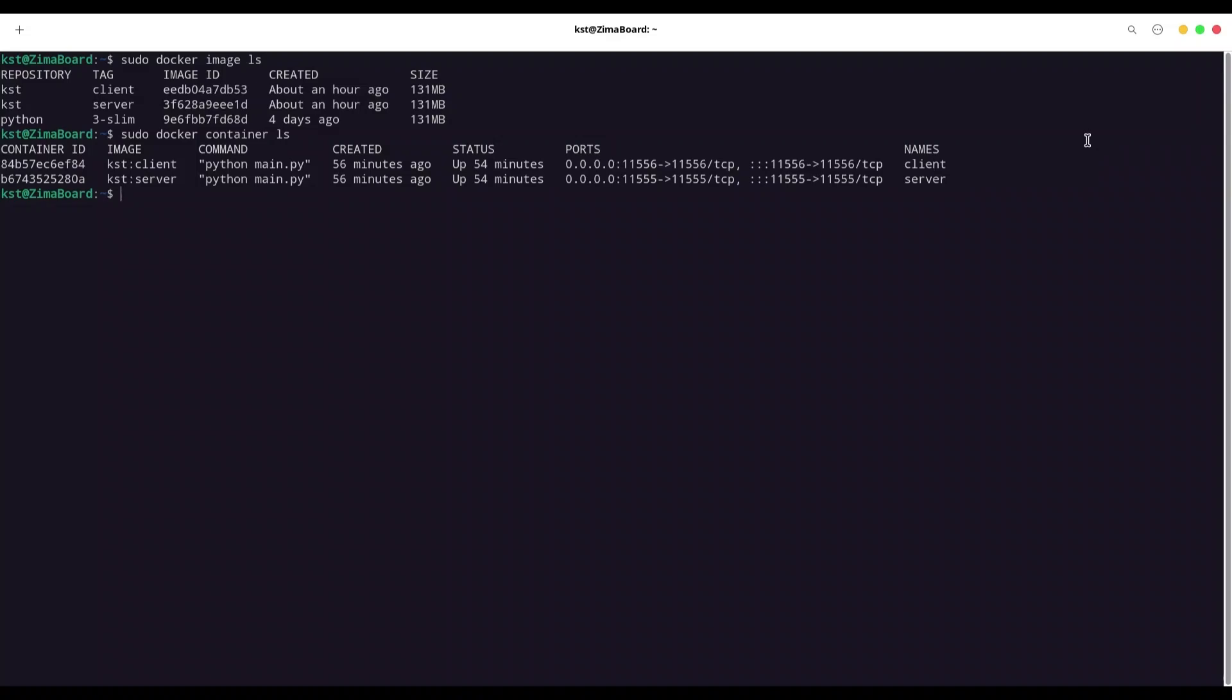Hey guys, welcome to another episode on my channel. So today we are going to continue our story from previous episode. And as you can see, I have two images created and two containers running.